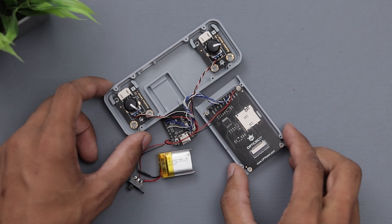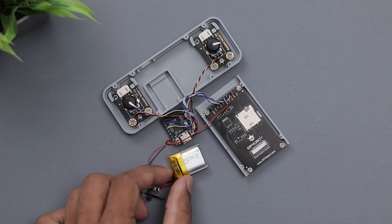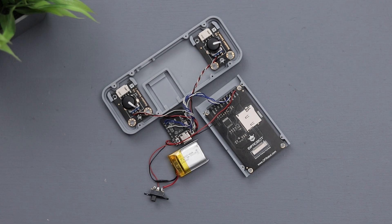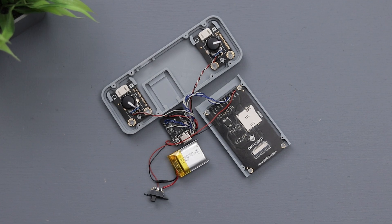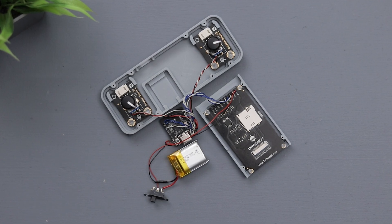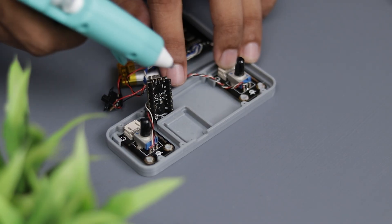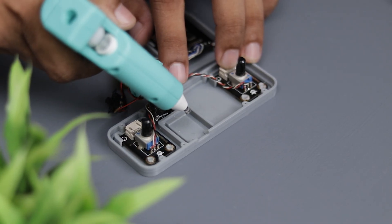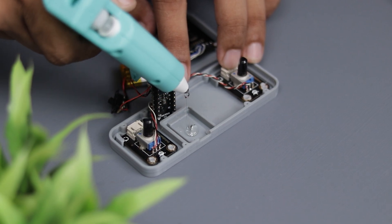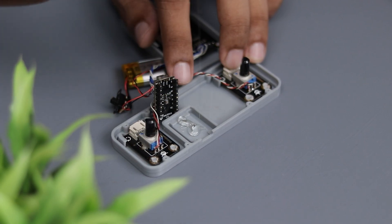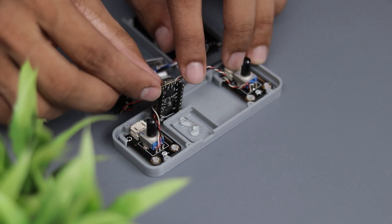I've also added a LiPo battery, and the great thing is ESP32 C3 has a built-in charging circuit that makes things so easy. You won't need another charging circuit. Now let's finish up the final assembly and complete this project.